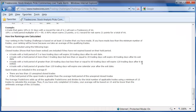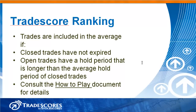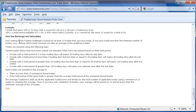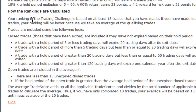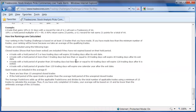The ongoing trade scores trading challenge will only include trades that are relevant to the challenge — we expire trades using a formula discussed in the How to Play document. If you go to the How to Play document for the trade scores challenge, at the bottom under Measuring Performance, you will see how the rankings are calculated. We include trades in the average if the closed trades have not expired, and we include open trades that have a hold period longer than the average hold period of closed trades. For example, a trade with a hold period of 5 days or less will expire 20 days after its exit date.